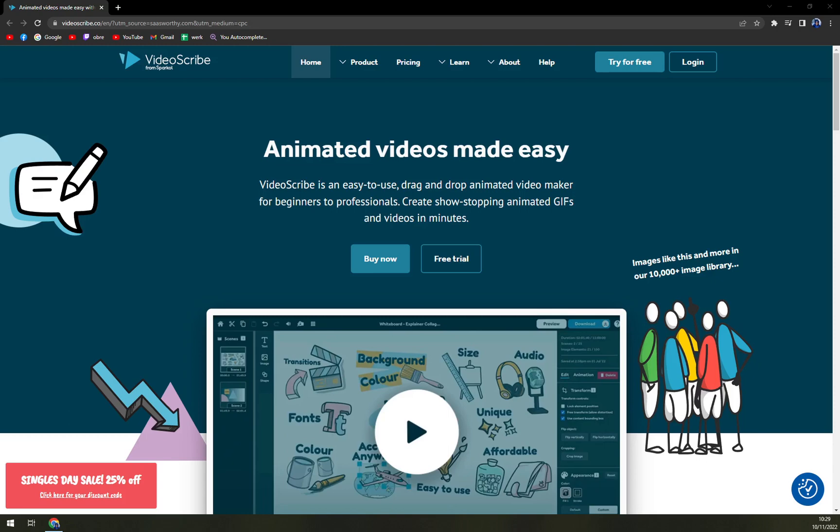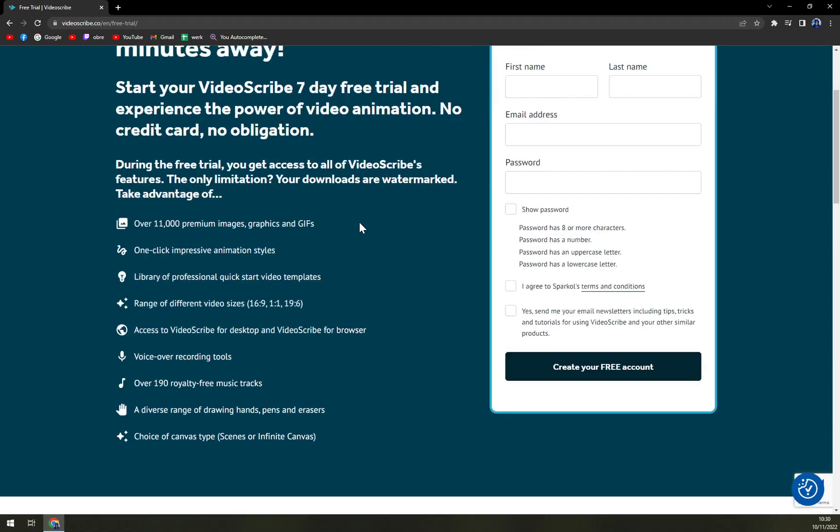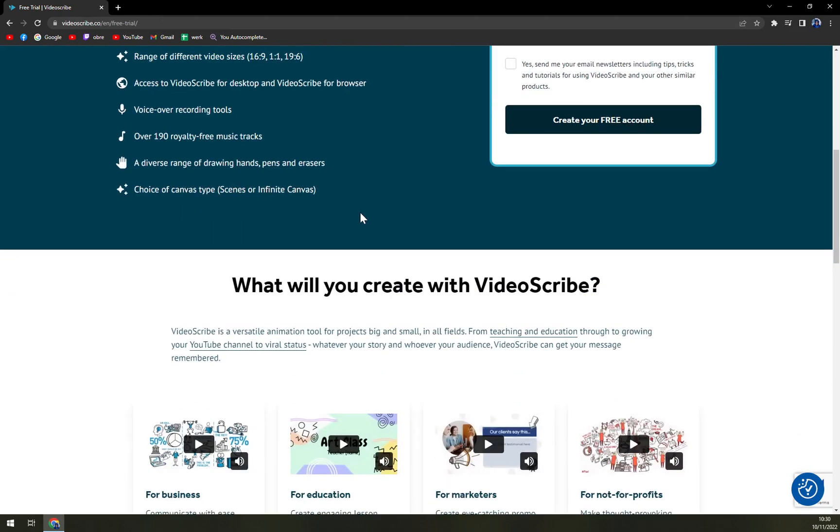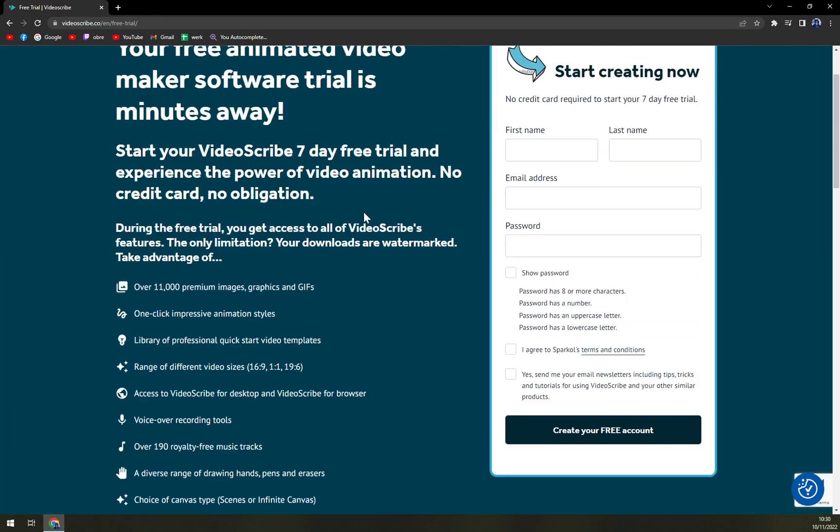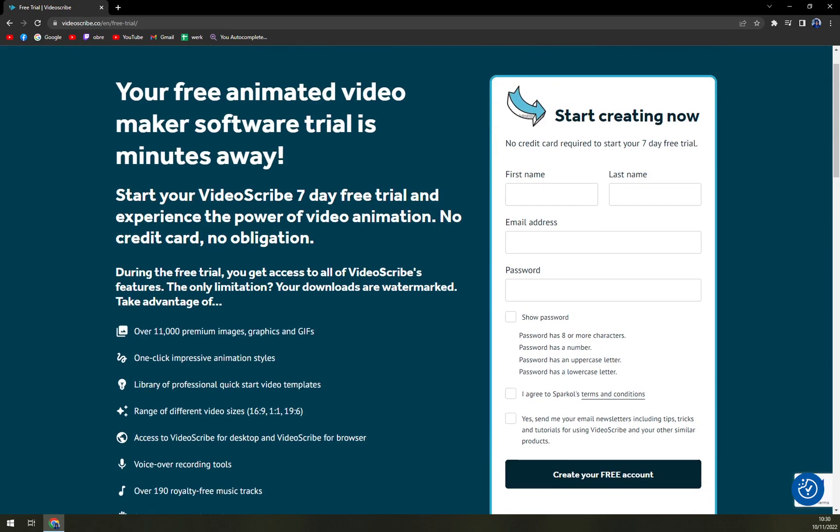This free trial is not provided by Doodly or Woobly or any other similar software. So this is really nice. You don't have to use your credit card and just straight away try to make a video for you or your company.